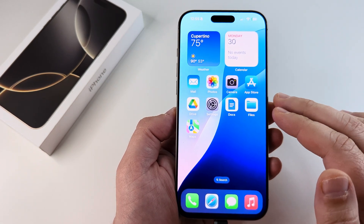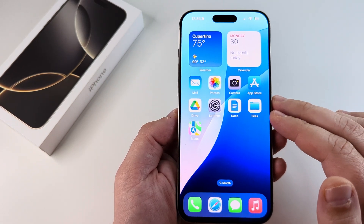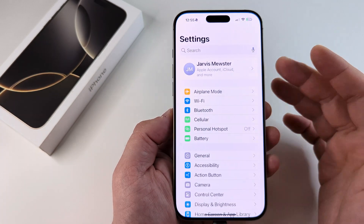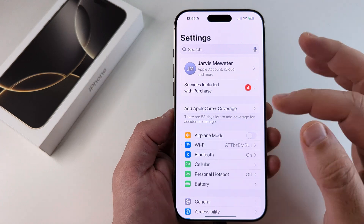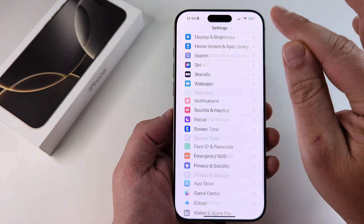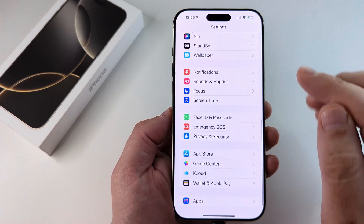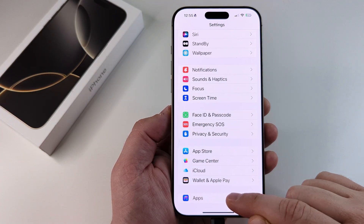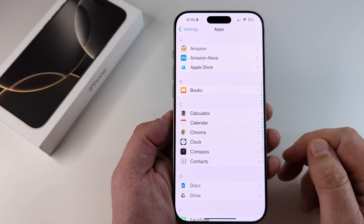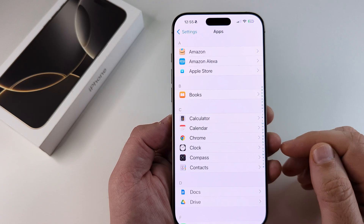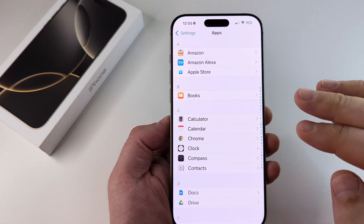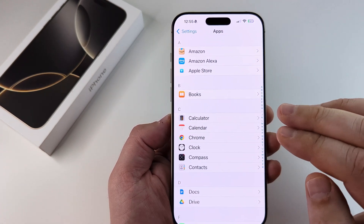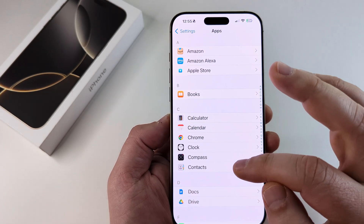What you want to do first is open Settings on your iPhone. Once you open Settings, you're going to scroll all the way down until you get to Apps. Go ahead and select Apps, and then there are a couple of apps where you can disable this feature.